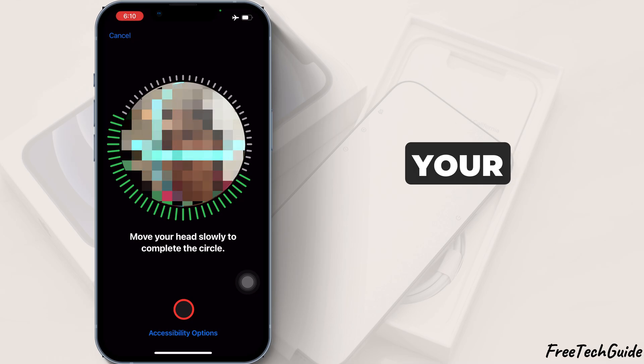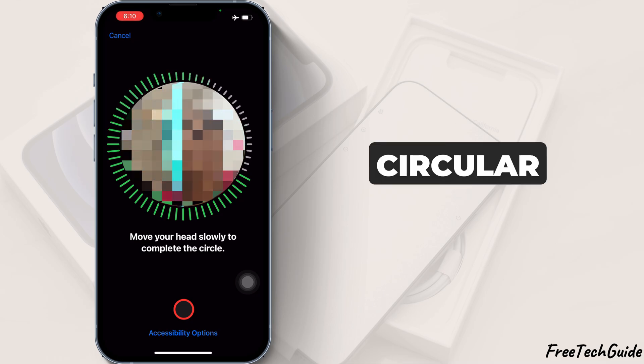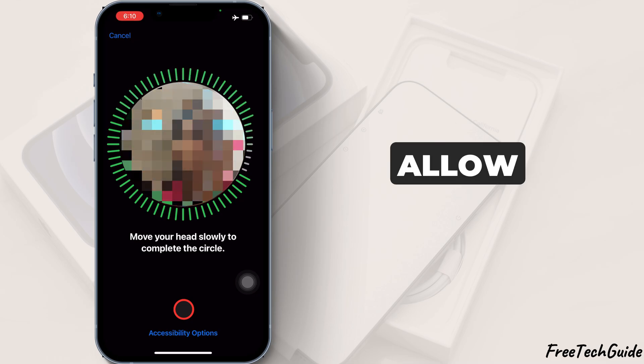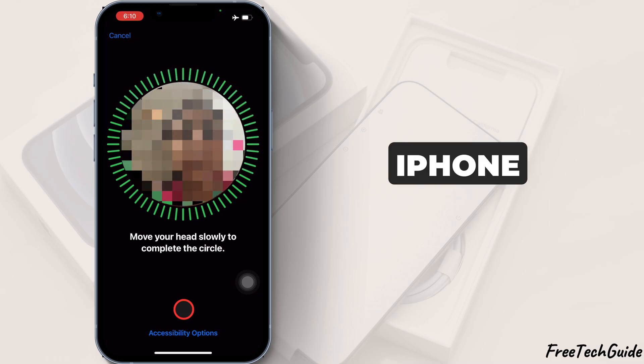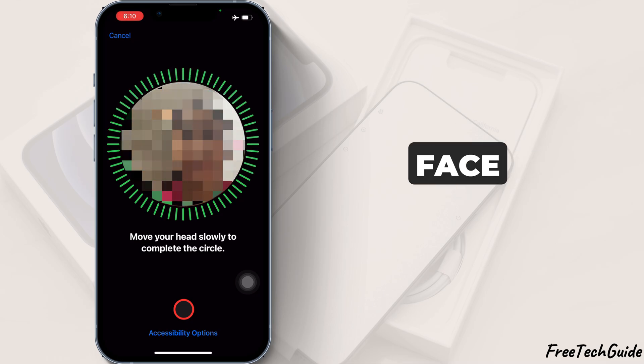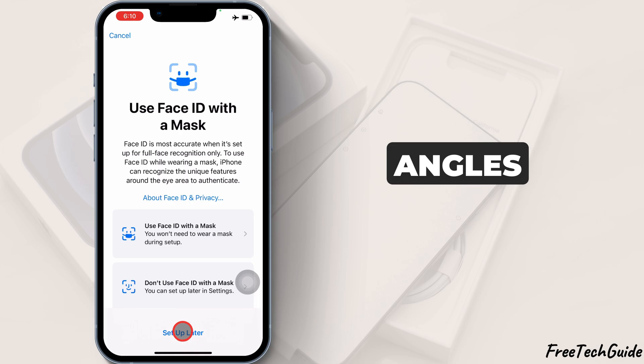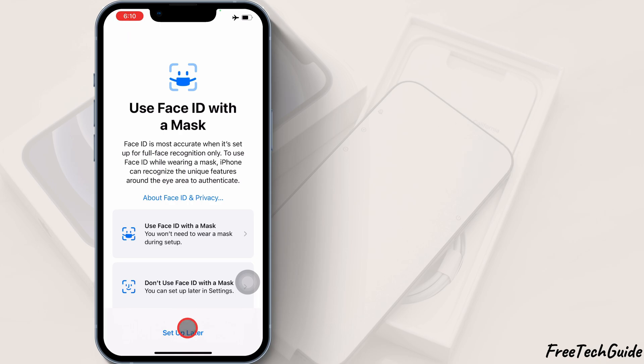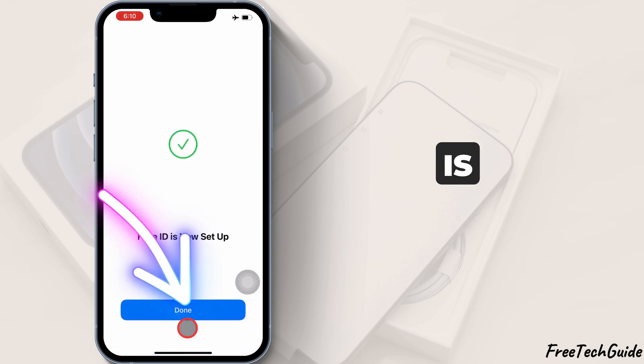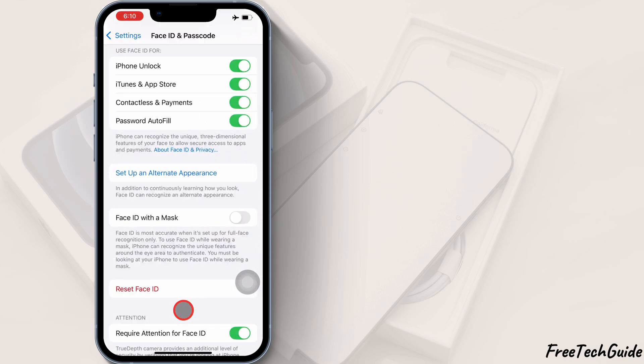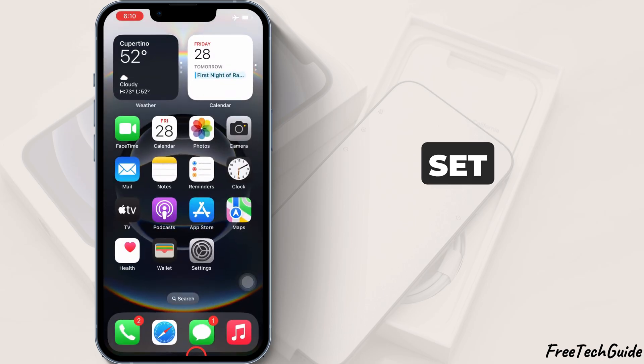Slowly move your head in a circular motion to allow the iPhone to scan your face from different angles. Once the scan is complete, tap Done. Your Face ID is now set up.